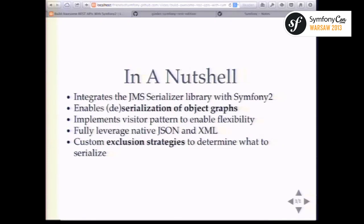The library uses what's called a visitor pattern — it goes through the object graph and allows you to hook in custom visitors that change the default behavior. So you can serialize not only JSON but also JSON-LD, which is a linked data format on top of JSON, similar to RDF, with custom visitors. Another extension point people use quite a lot are exclusion strategies — by default JMS Serializer serializes all properties, but you can say explicitly which properties to expose, or define depth-based strategies and create custom exclusion strategies.